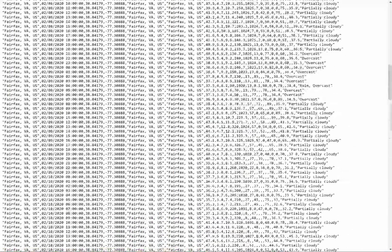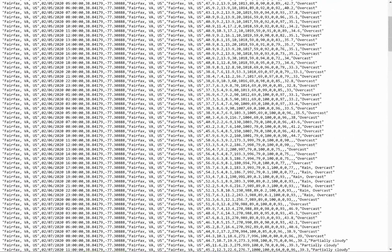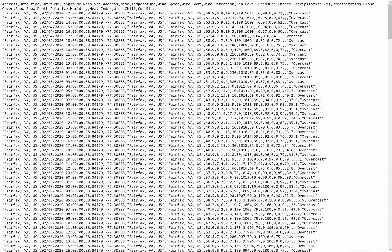An important point to note is that this Query URL embeds my Visual Crossing Weather API key. This key is your authentication token, so make sure to use your own token in every URL query that you run.